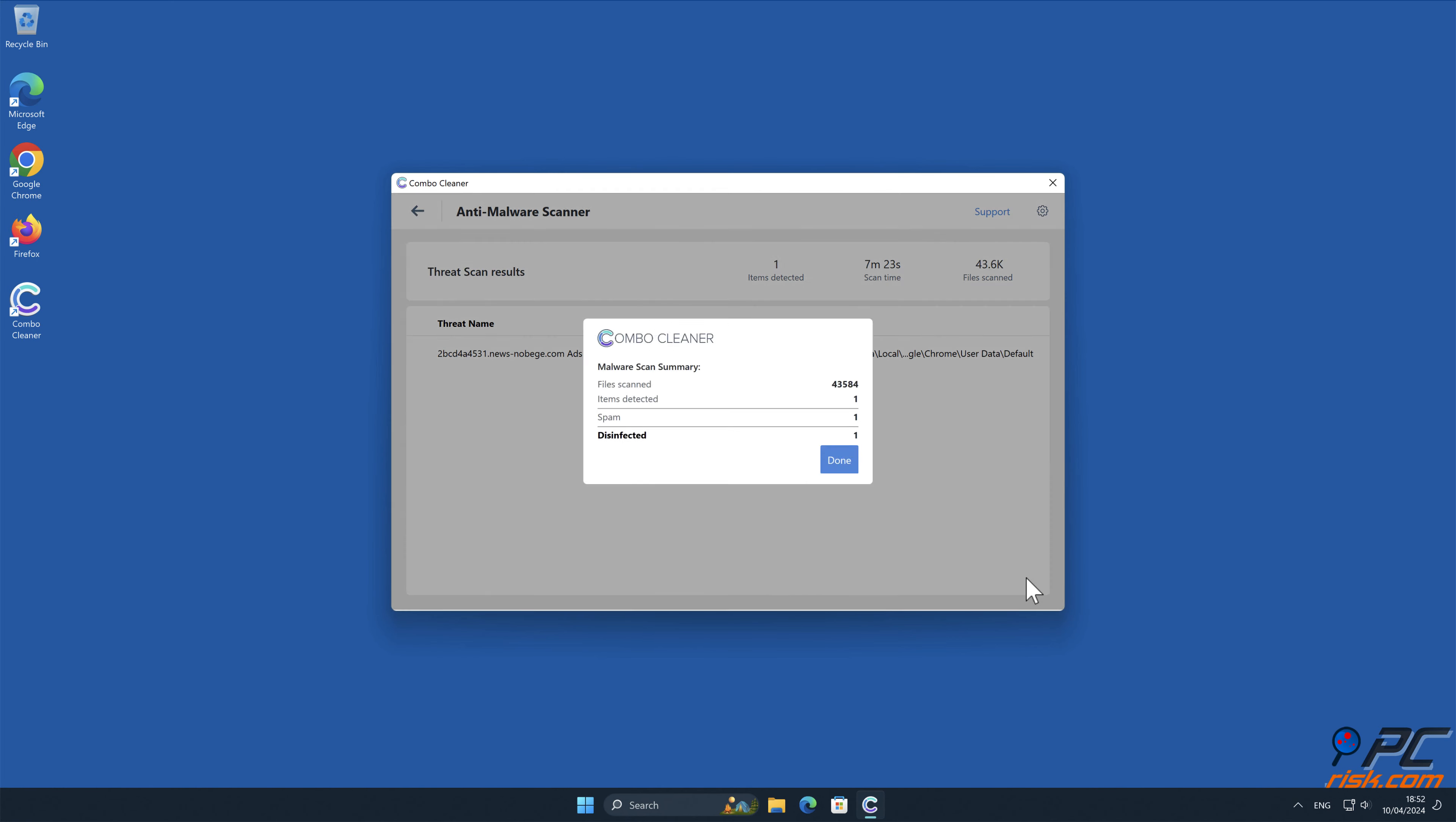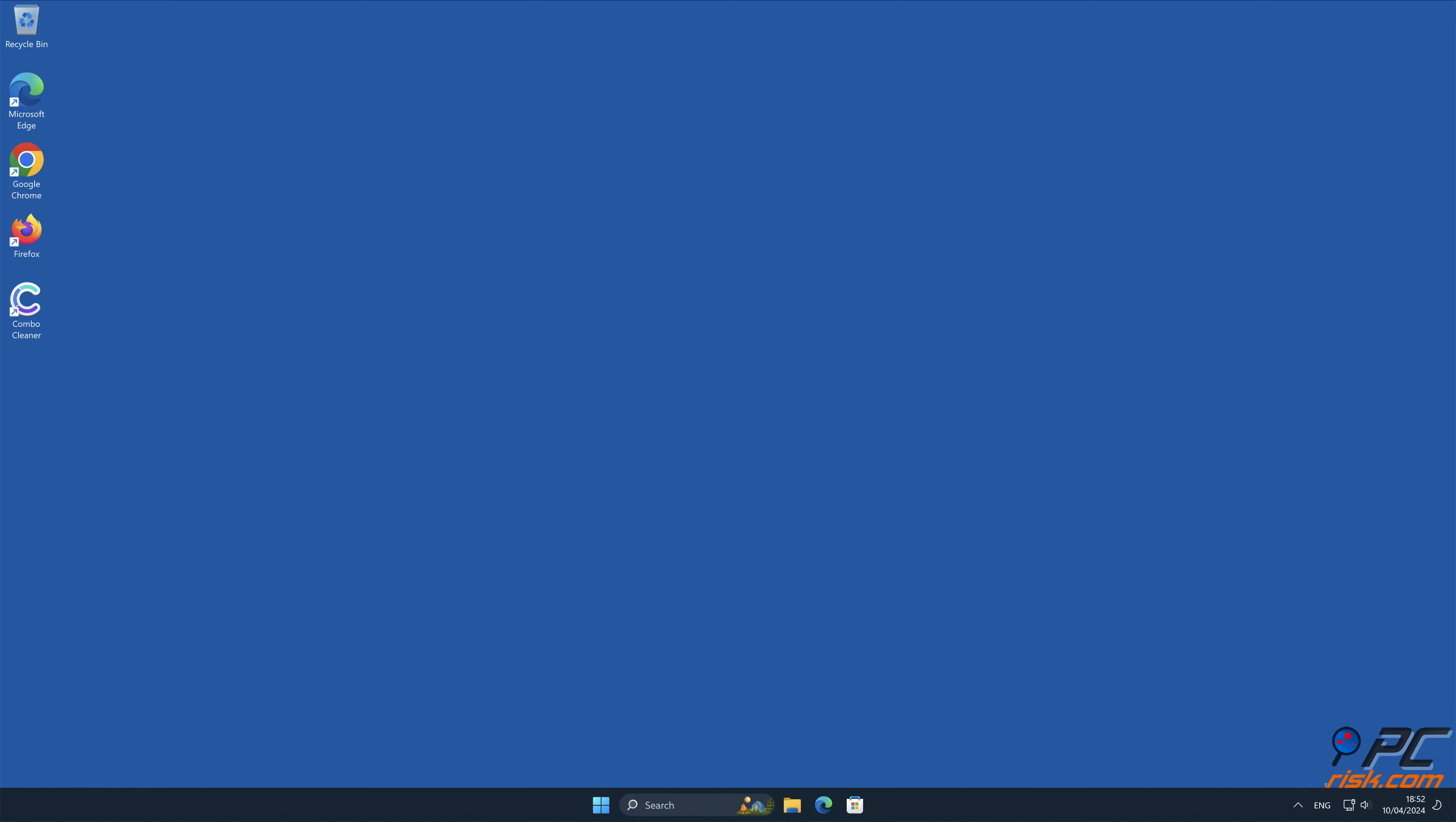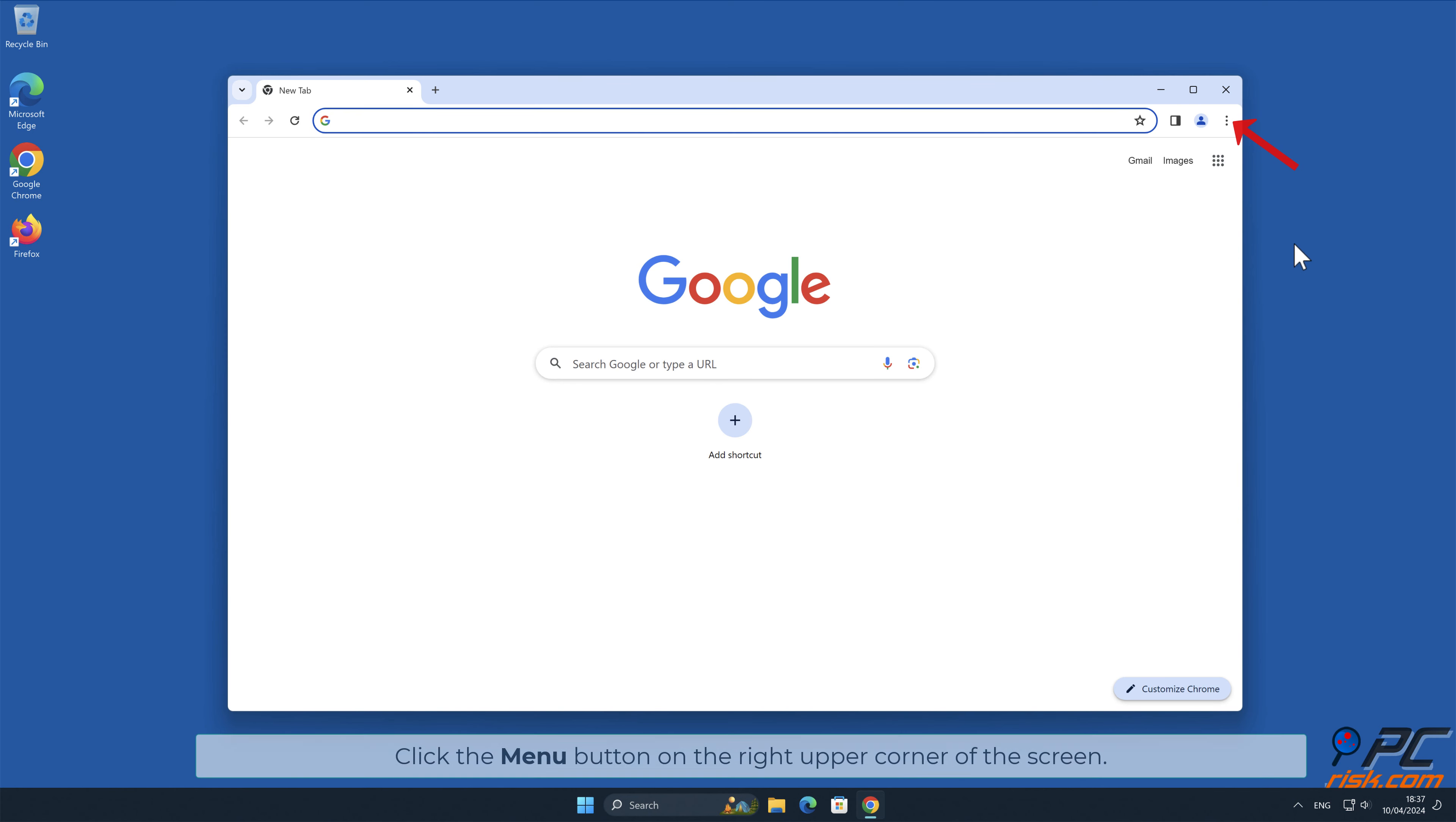Note that Combo Cleaner is available for Windows, Mac, Android, and iOS devices. To keep your device running smoothly, avoid malware infections, and free up disk space, we recommend using Combo Cleaner. A limited-time offer of 30% off for Windows and Mac users is available. Use coupon code PCRISK30 at the checkout.